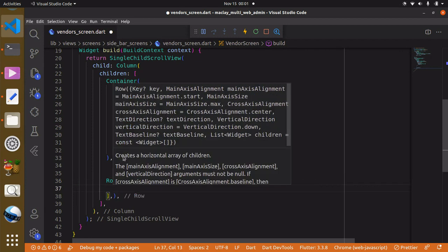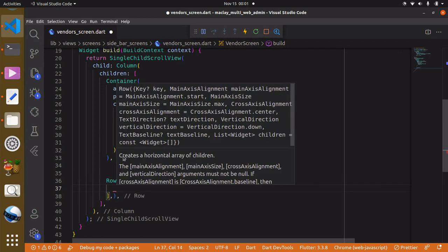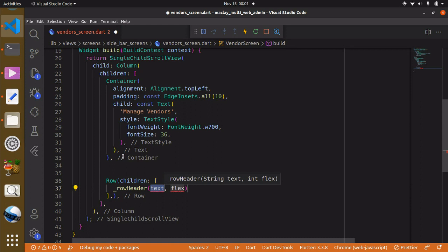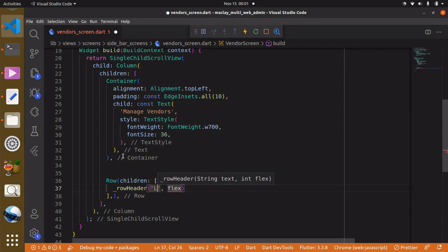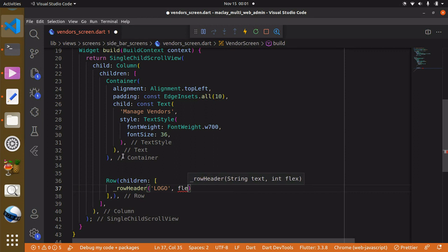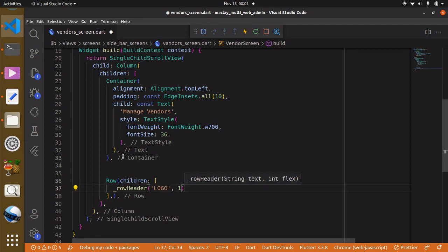The first call is `_rowHeader` and you can see it wants us to pass the value to the text variable. This one is going to say 'Logo' and the flex is going to be 1, since we want it to be smaller.